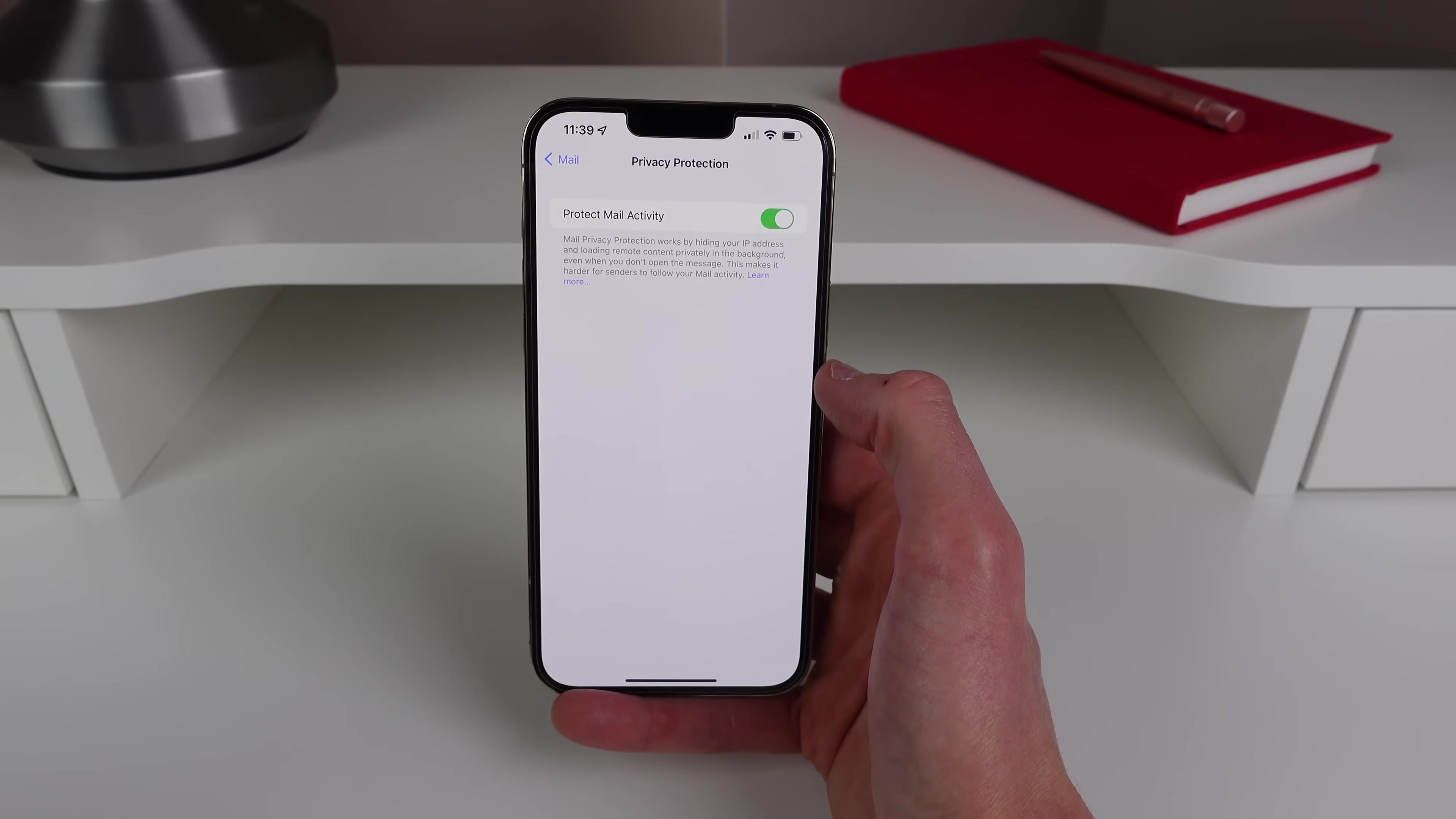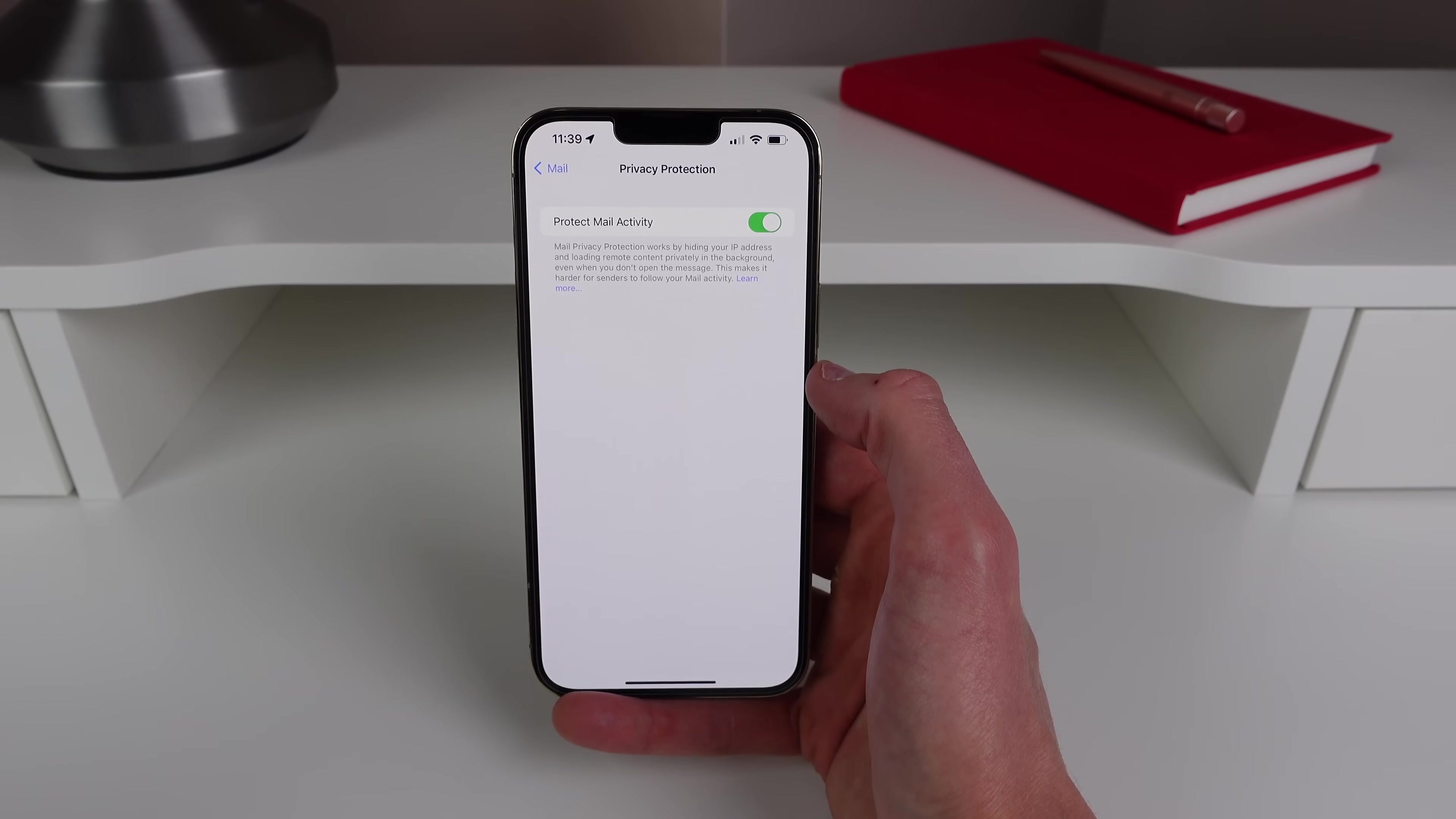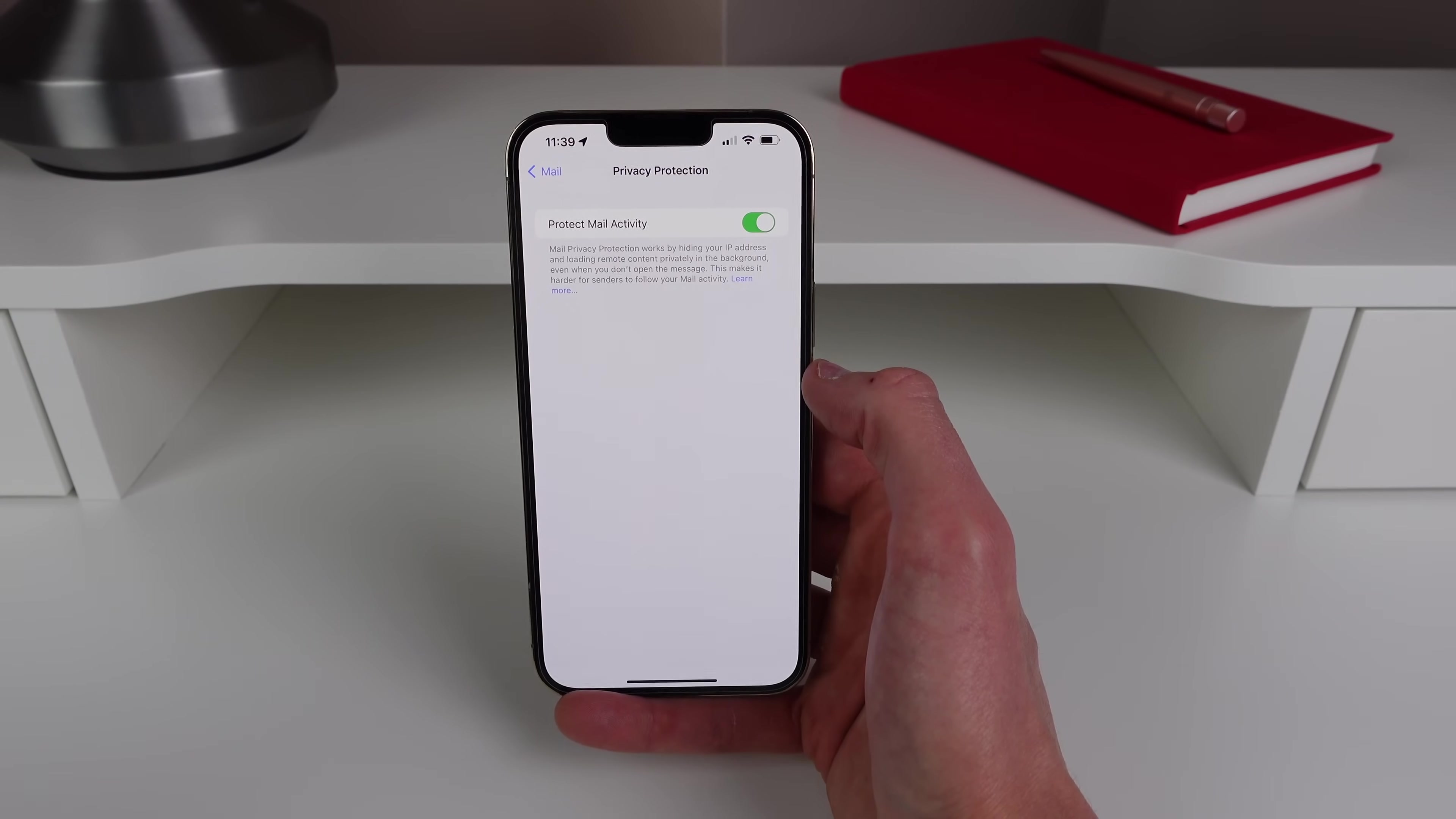So sometimes there are slightly malicious things inside emails that can tell the sender various information about you such as if you read the email or if you even opened it. So make sure to turn on Protect Mail Activity and give yourself a bit more privacy when using mail.